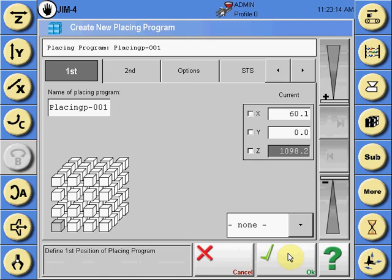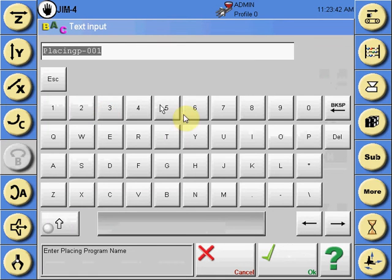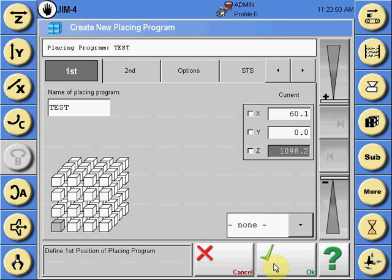The screen that appears next shows the position of the first part in the palletizing program — the location where that part will be placed, either on the conveyor or a placing location, for all axes. You can also name the palletizing program by selecting the white box where it says placing program 001 and inputting via the keypad the name of the specific placing program you are creating.